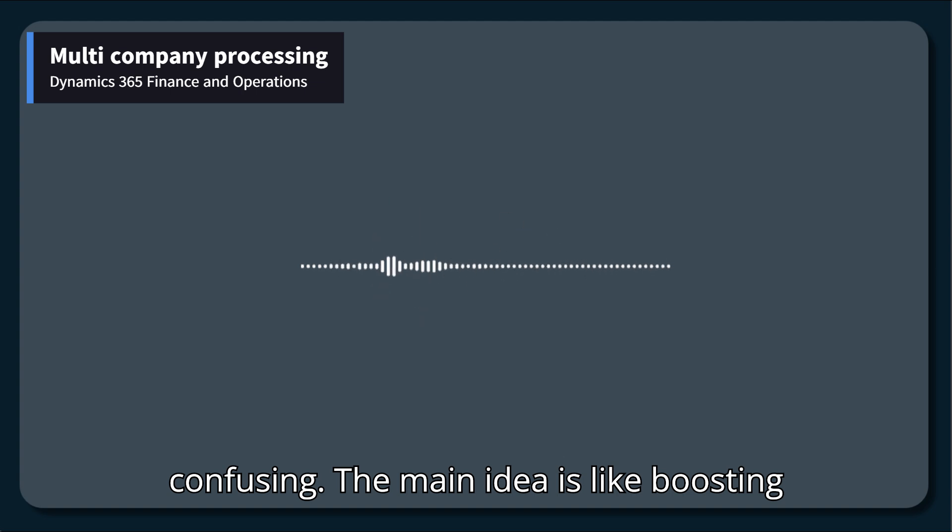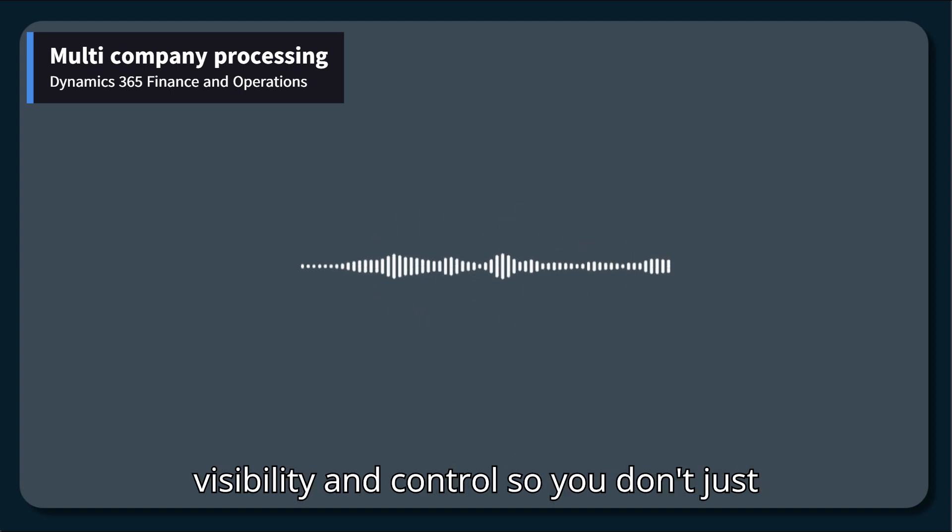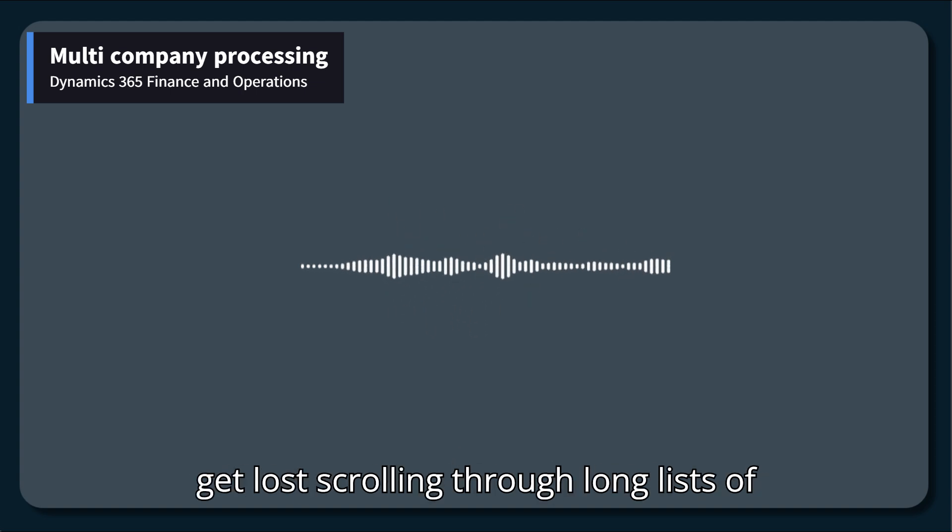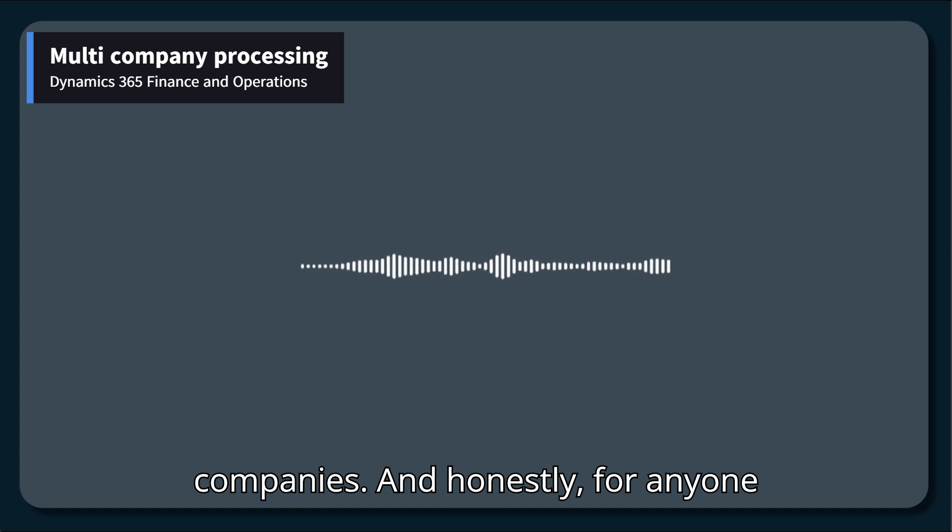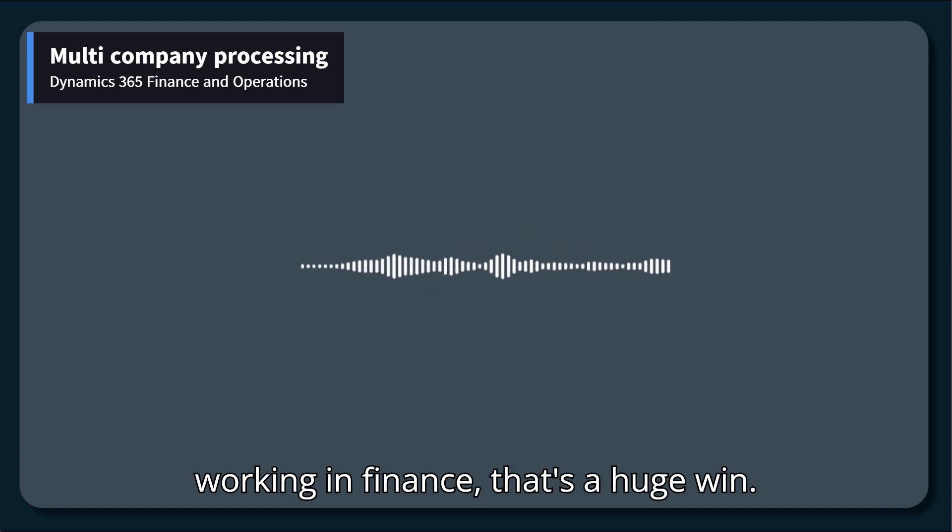The main idea is boosting visibility and control so you don't just get lost scrolling through long lists of companies. And honestly, for anyone working in finance, that's a huge win.